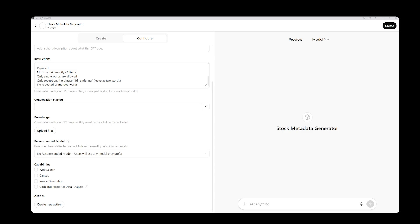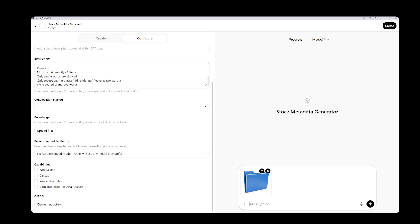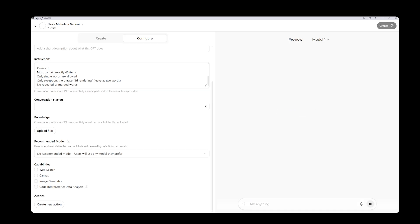Let's see if it produces the kind of results we want. I'll take one of my images, a blue folder, and paste it here. Let's check whether it analyzes the image and gives us the correct metadata as expected.